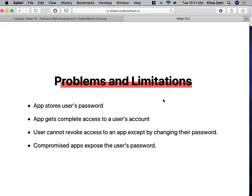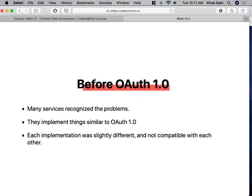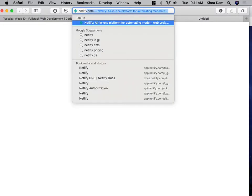So now developers found another way to do authentication. The services — Google, Twitter, Facebook — recognized the problems and tried to implement something similar to OAuth 1. Right now we don't have OAuth 1, but basically if you go to netlify.com you can register an account with either email and password, or log in with GitHub, GitLab, Bitbucket, or Google. Those kinds of options are called OAuth, and right now we have OAuth version 2.0.